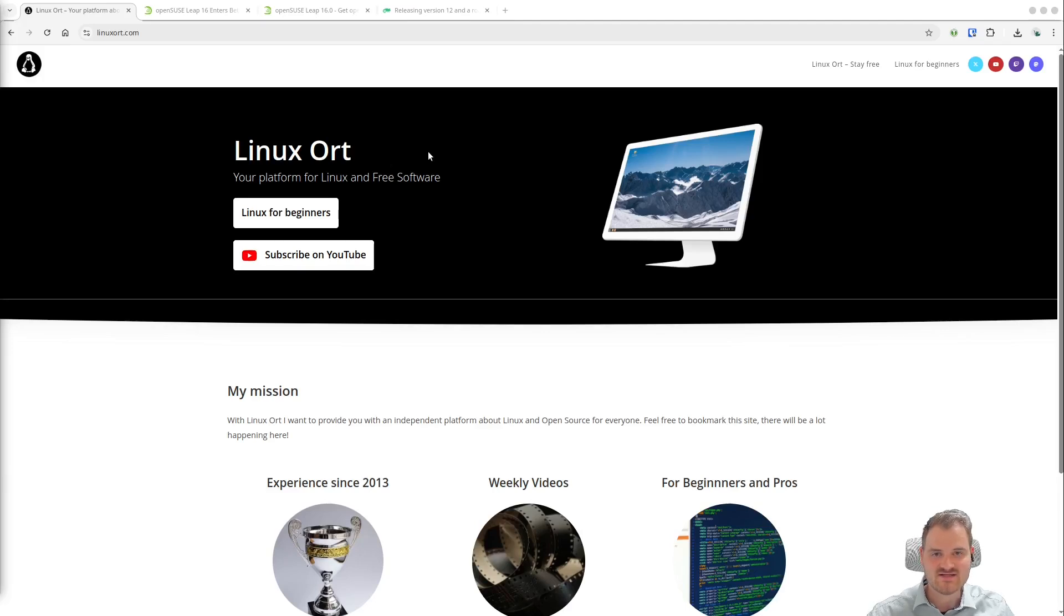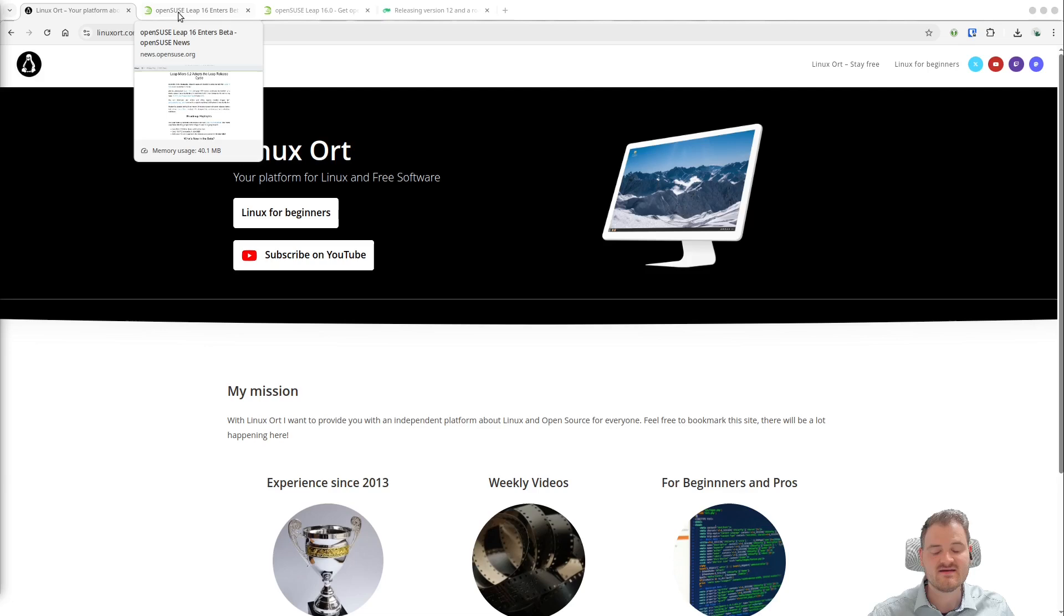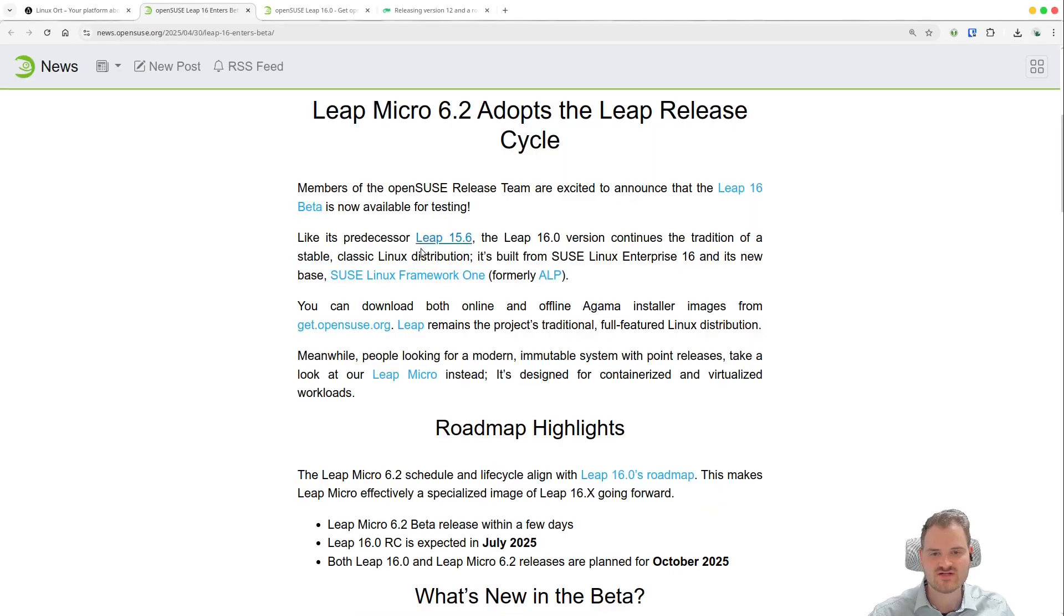Hello guys and welcome to LinuxOrd. In this video we want to talk about the new OpenSuse Leap version 16.